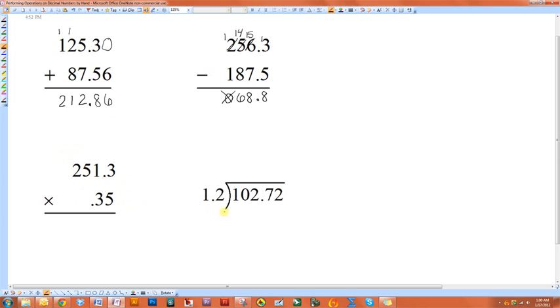However, when you multiply and divide, you do have to remember some special rules about decimal placement.